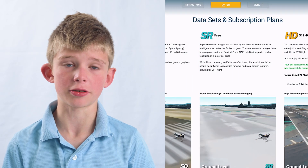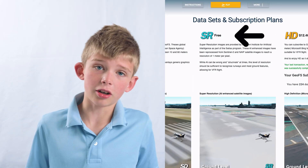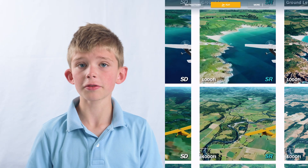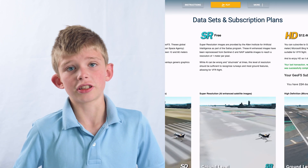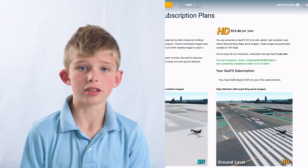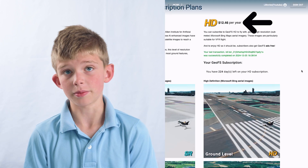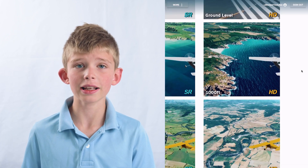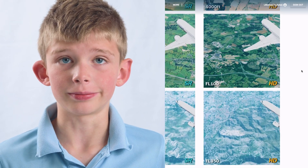There are two main types of imagery. SR stands for super resolution, is totally free with a few ads, and is not as detailed as the HD imagery. The HD imagery has no ads, costs about 12 bucks, and is very detailed. For this video we will be using HD.